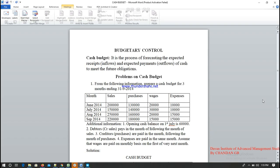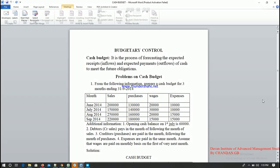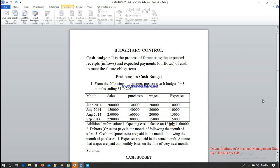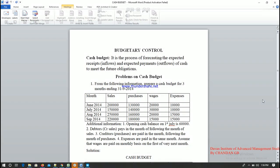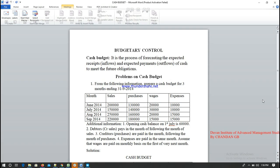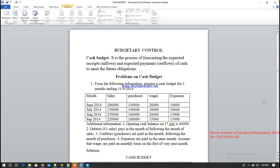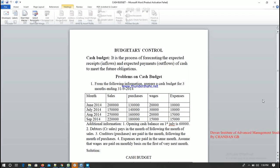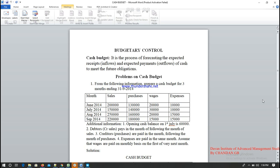Today we are going to discuss the cash budget in budgetary control. First, we need to understand the meaning of cash budget. It is a process of forecasting the expected receipts — that is, inflows. Inflows refer to any cash received by the company or any cash sales made by the company during the month, including any incomes made during the month.